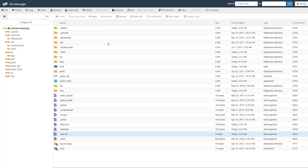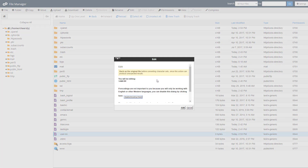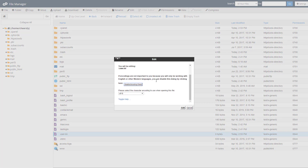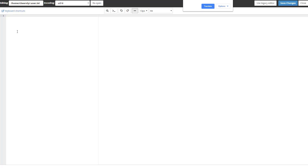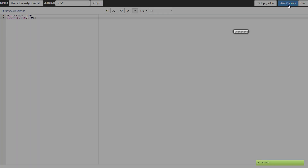Paste the code in as shown. From the report, the max input vars should be 1840 and the max execution time should be 300. Hit save changes.